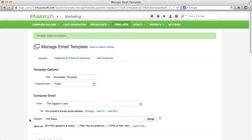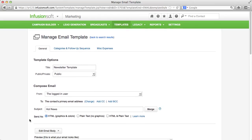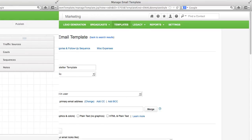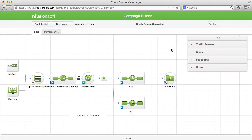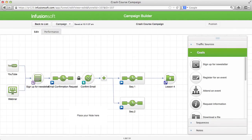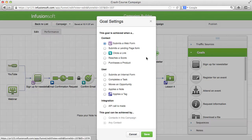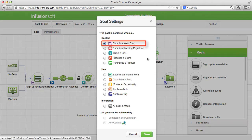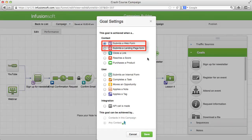Let's have a look at the drag and drop builder for forms. The drag and drop builder for forms hides in the campaign builder in the goals. To be exact, behind the goal submits a web form, submits a landing page form and submits an internal form.